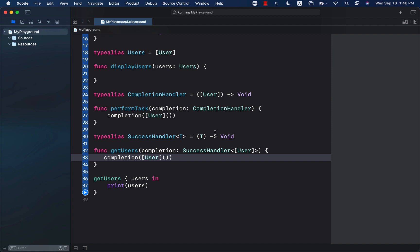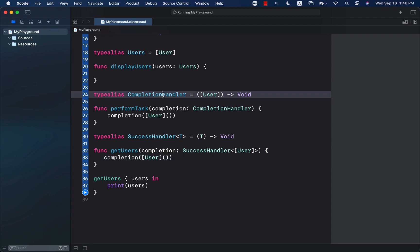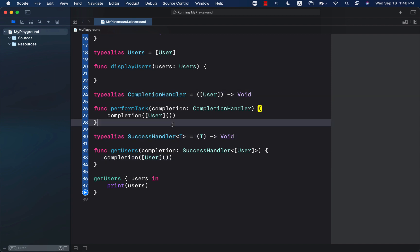And it can be really helpful if your types, which are closures, are getting really long and out of control, then you can give them a kind of shorthand by giving them a type alias. I really hope that you have enjoyed this video.